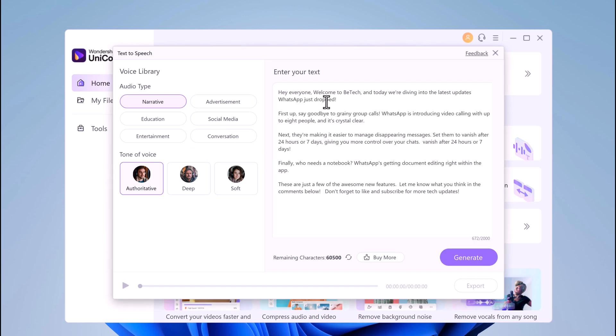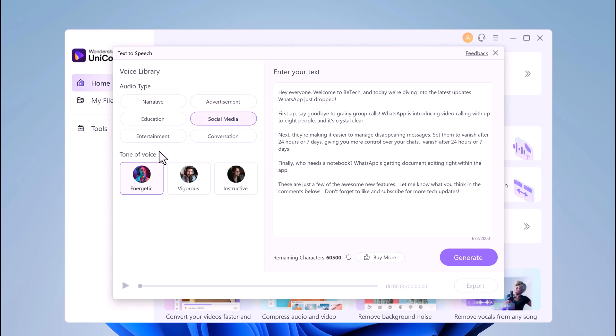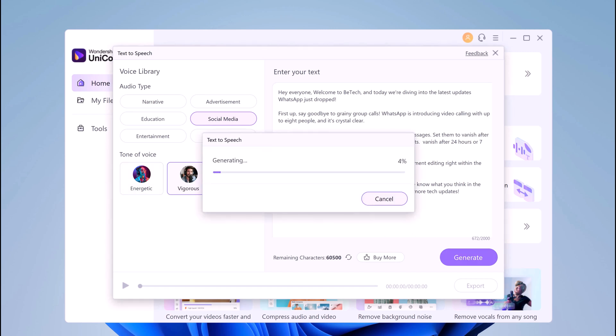Simply import the text script in the Enter your text box. Then select the style for your AI speech from the audio type section. Next, you can choose the tone for your AI narration within the tone of voice section. And hit the generate button to let AI create a narration for you.